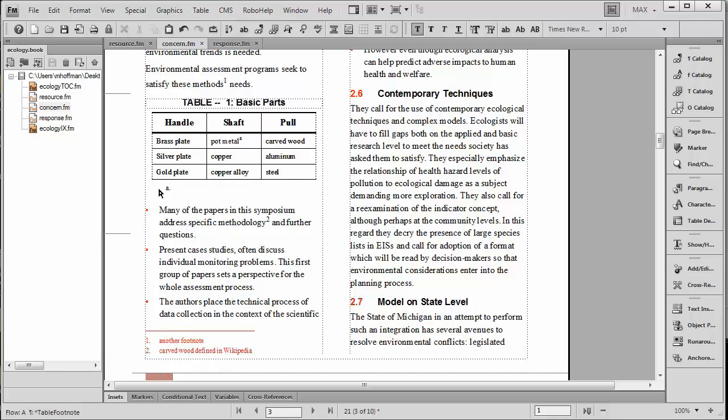And notice that in this case we're getting Alpha, A, B, C instead of 1, 2, 3. So we'll make a note that pot metal is commonly available in the USA.